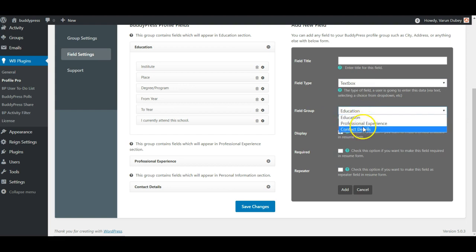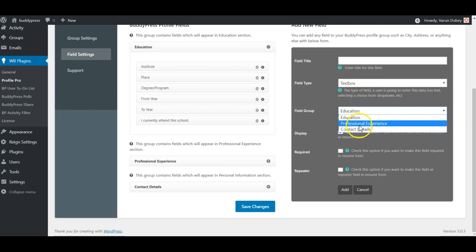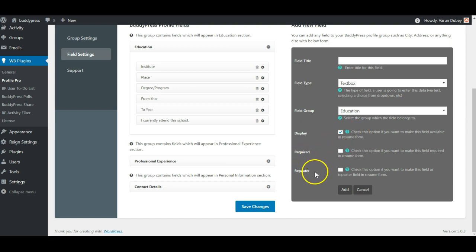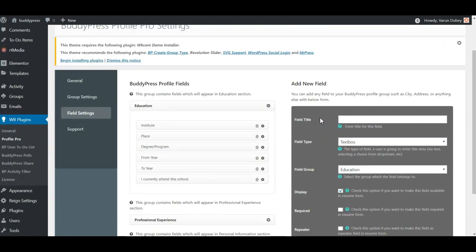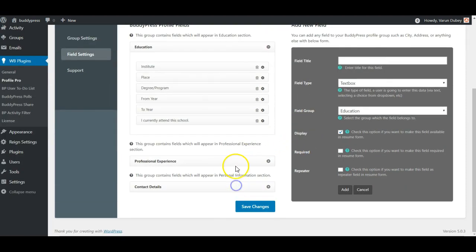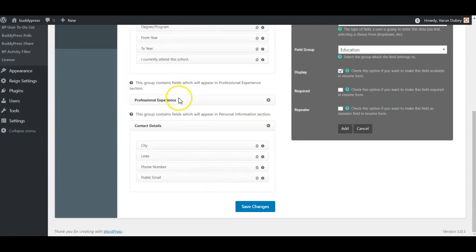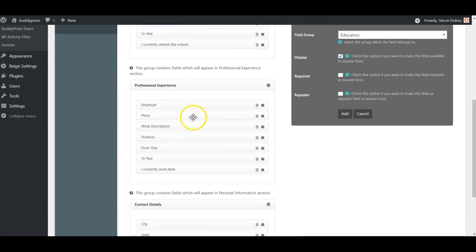You can select in which group a field should go and control its visibility — whether it will be displayed for members or not, whether it is required or not, and whether it is repeatable or not. You have complete options for each individual field, and you can drag and drop them anywhere into any group.